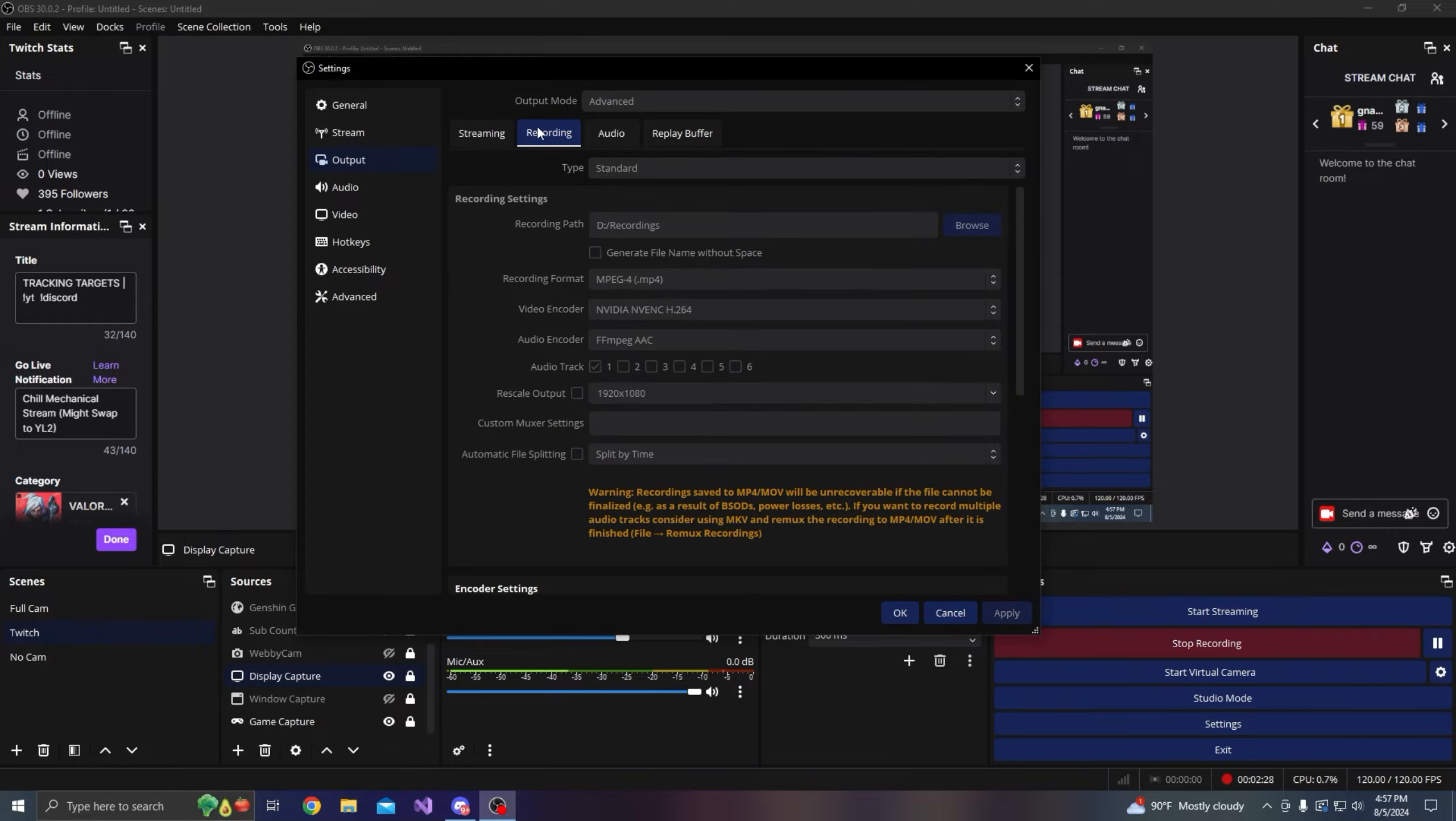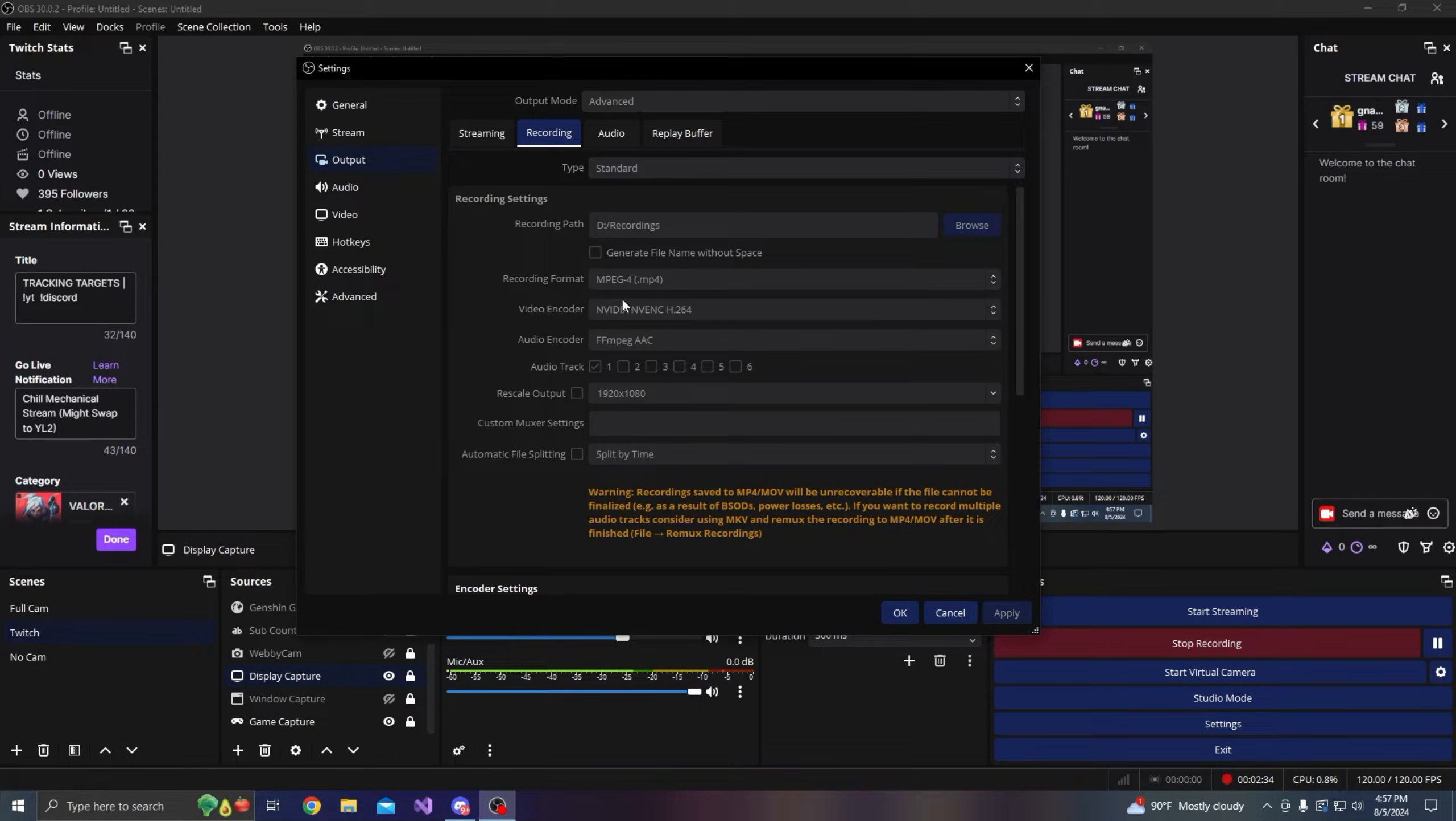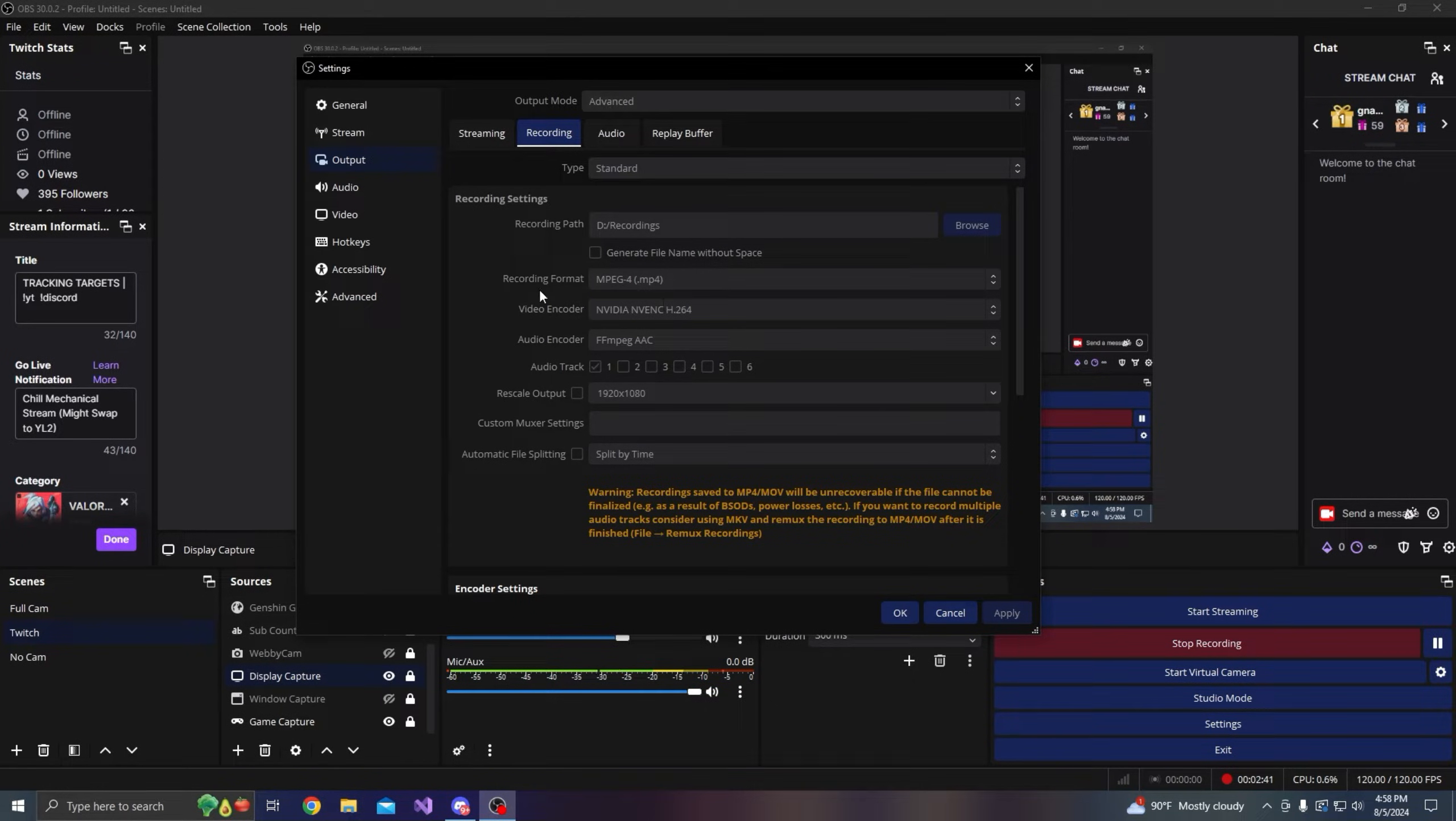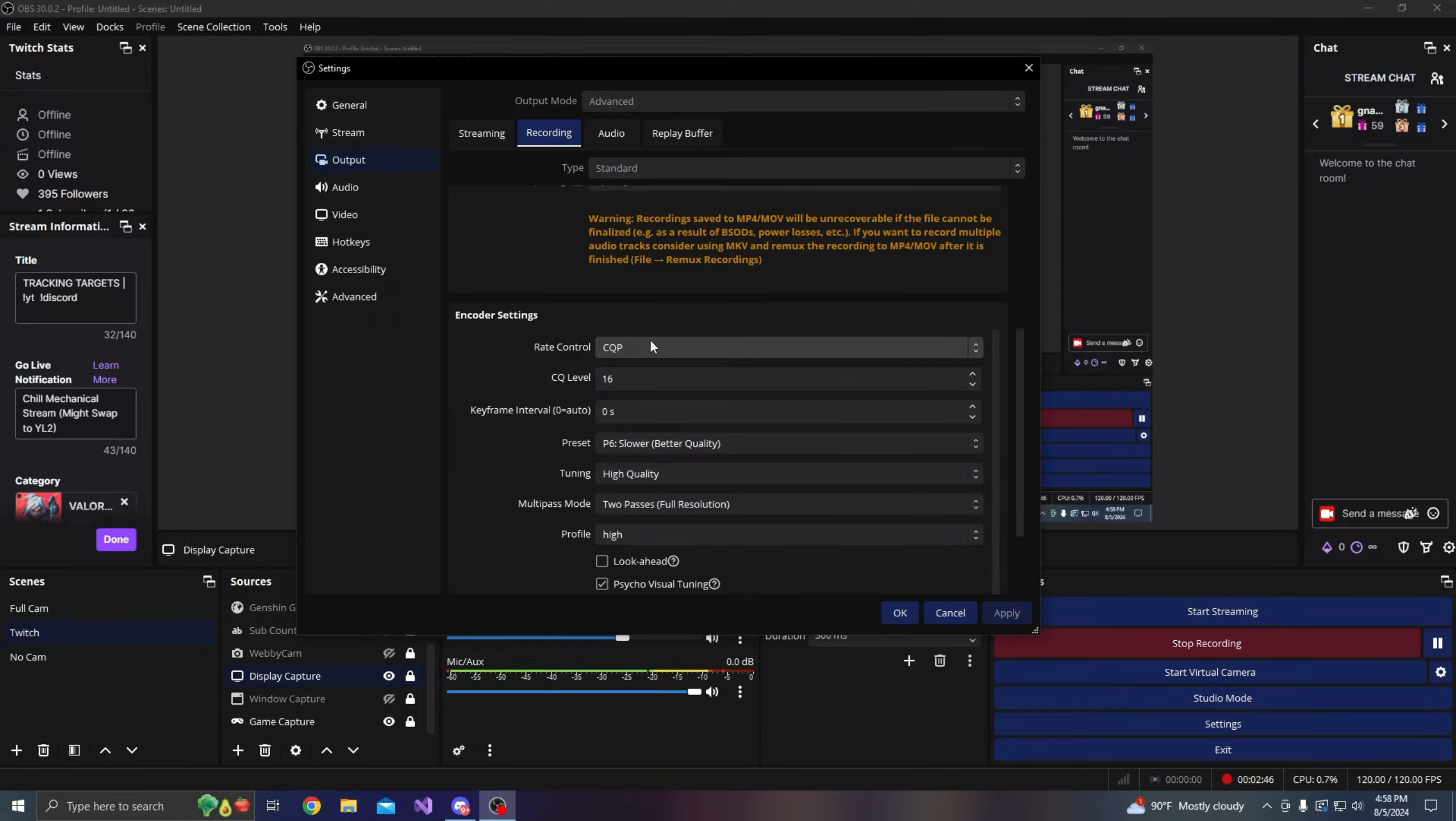For recording, as you can see I'm using my NVIDIA NVENC encoder, and that just encodes off my graphics card. For my file format I have MP4, it doesn't really matter too much. But now you want to scroll down and go to your encoder settings. This is really what matters.